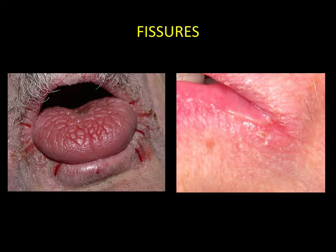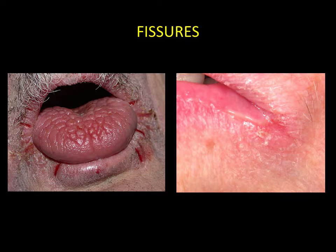Fissures. These are specific ulcerations which are mainly observed in relation to the lips, principally on the commissures. The fissure often has a yellowish or slightly red colour with a scab that results from the fibrin, which has a tendency to dry out.